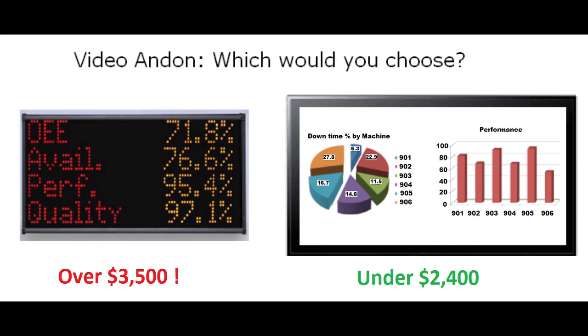But there is a major problem. Most of the machines on the shop floor today do not have a serial link to export data to the outside world.